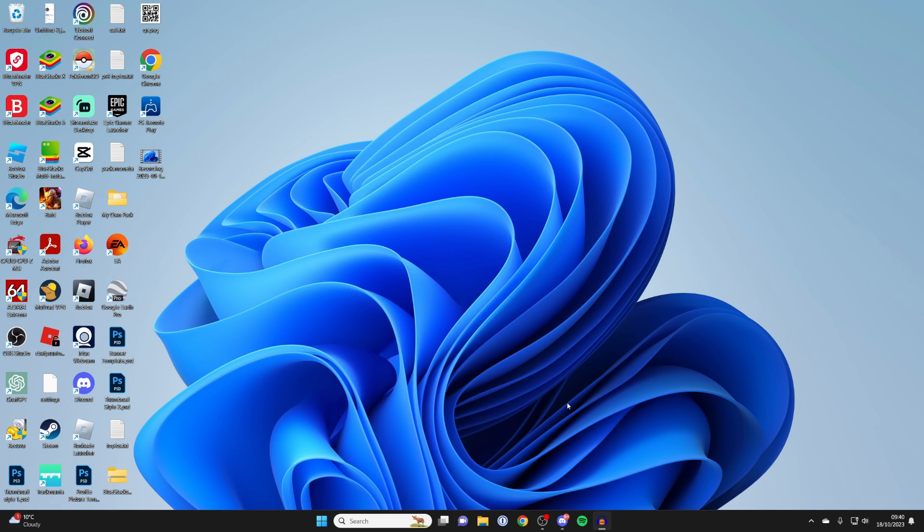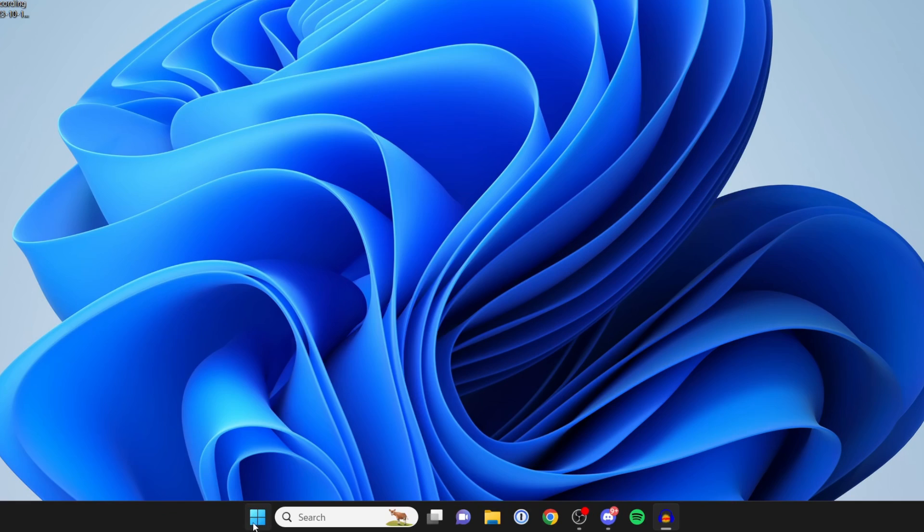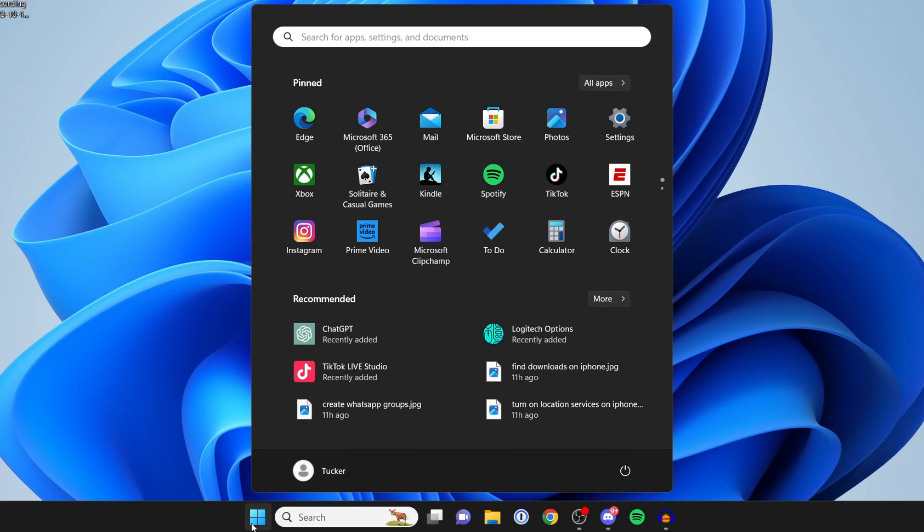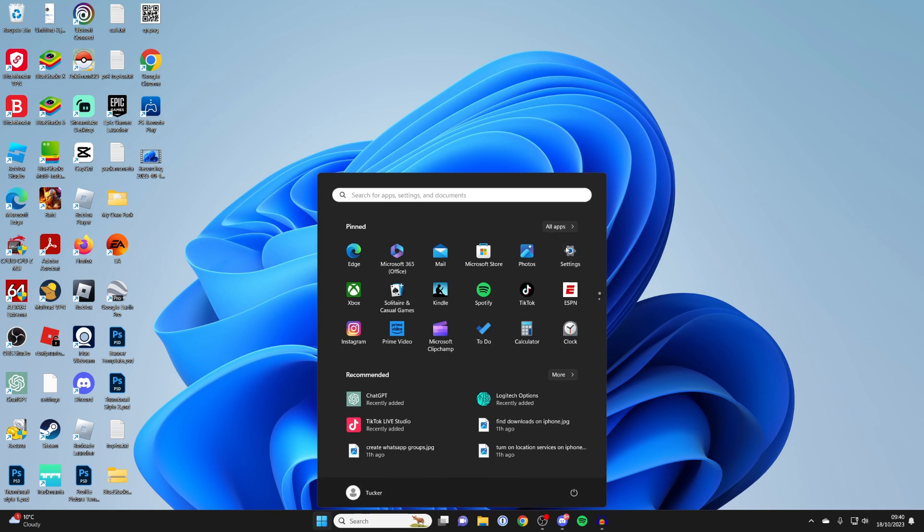First, make sure you've got the most up-to-date version of Windows 11 itself. To do that, click on the Start button in the bottom left of your taskbar, then click on Settings. If you can't find it, just search for it.